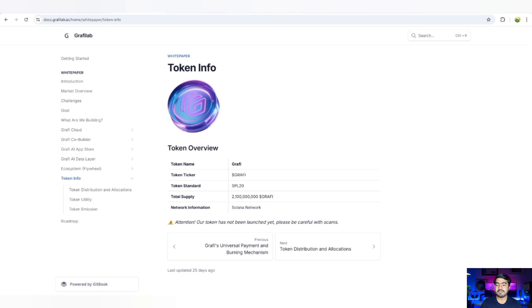Be ready for the next huge hype. If you want to know what are the categories, then you have to click on the next option, that is token distribution and allocation.